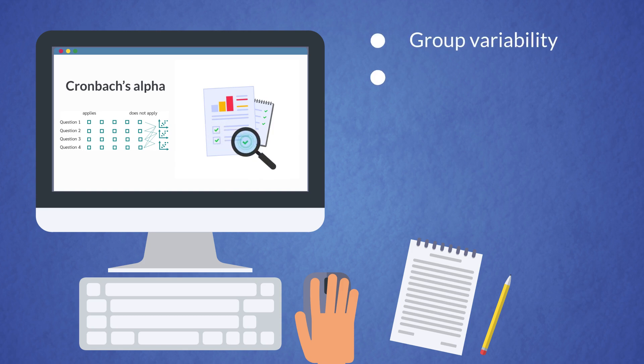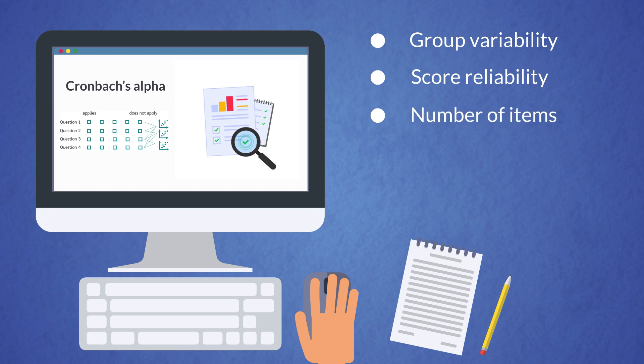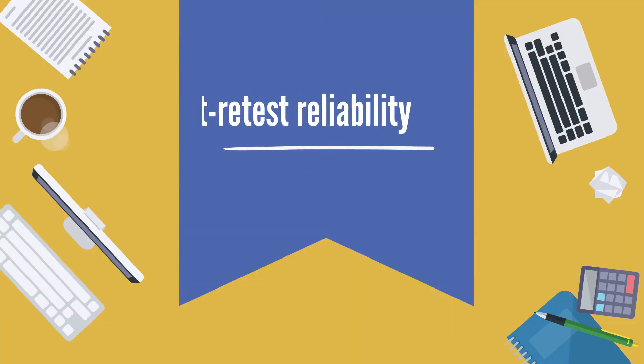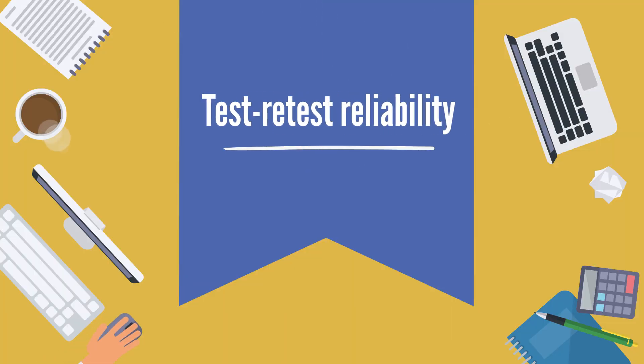Group variability, score reliability, number of items, sample sizes, and difficulty level of the instrument also can impact the Cronbach's alpha value. Test-retest reliability.